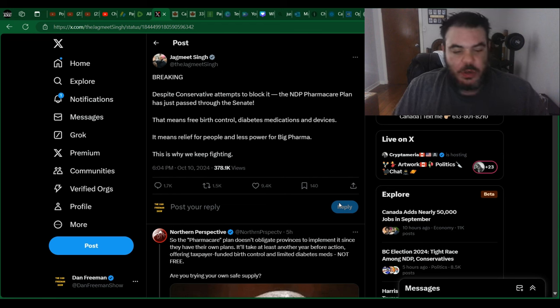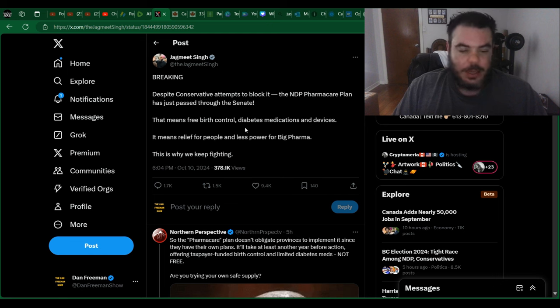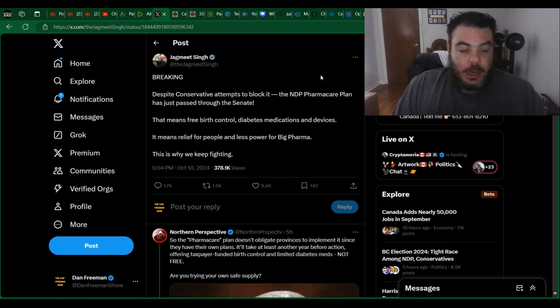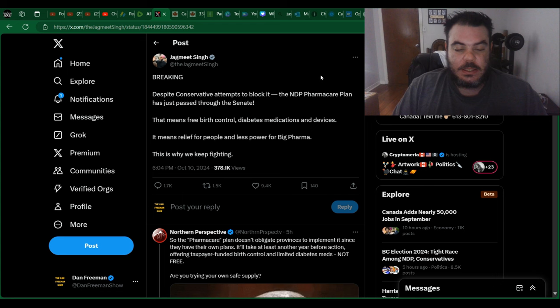So I just want to show you something that he posted on X earlier. I think it was actually late last night. So he says, Breaking. Despite conservative attempts to block it, the NDP Pharmacare plan has just passed through the Senate.